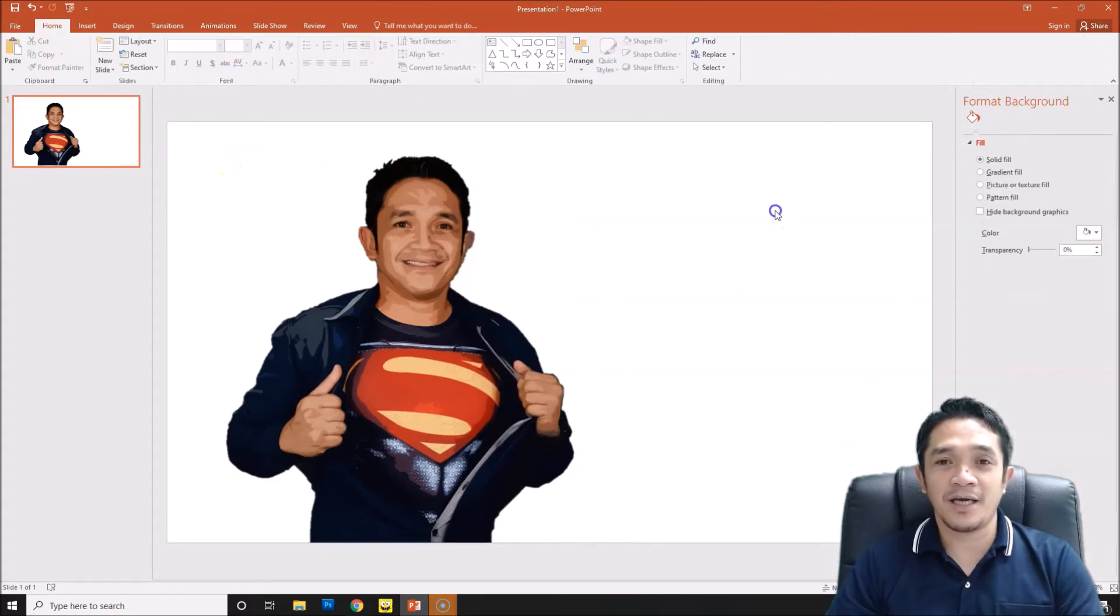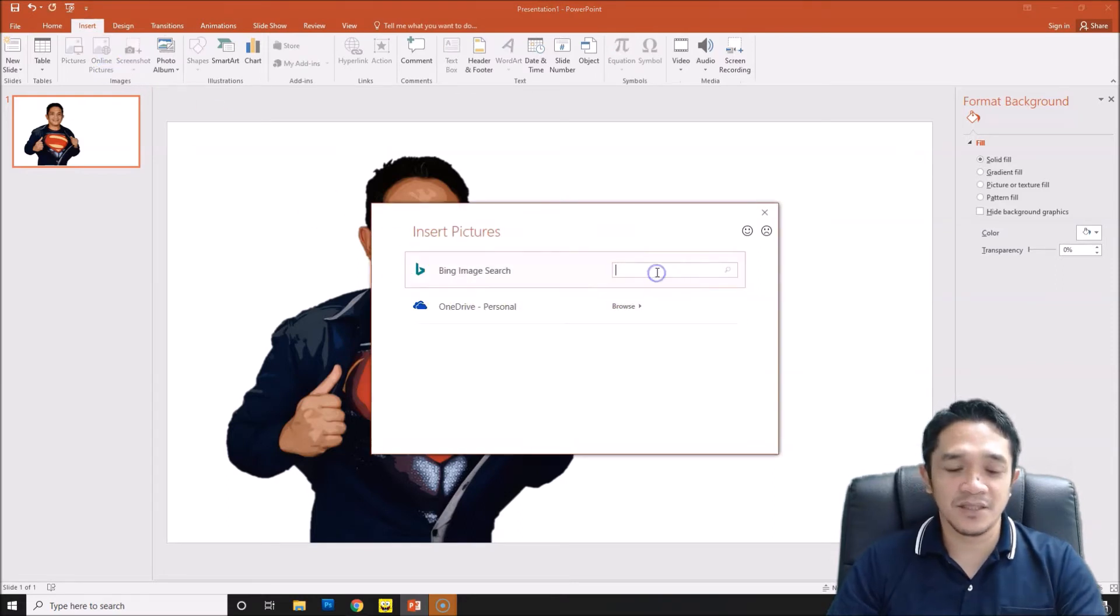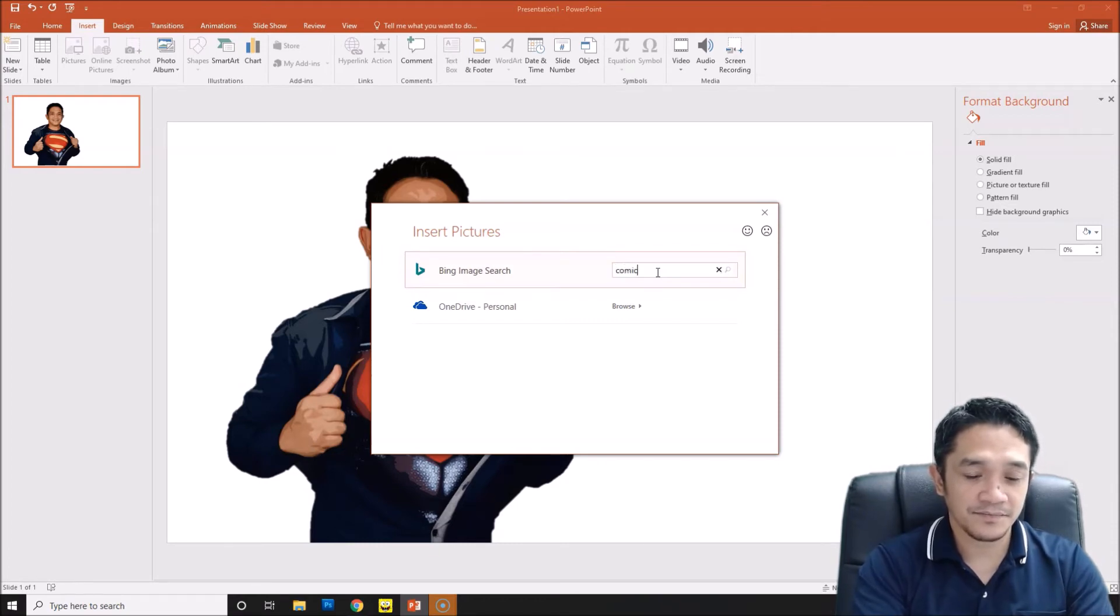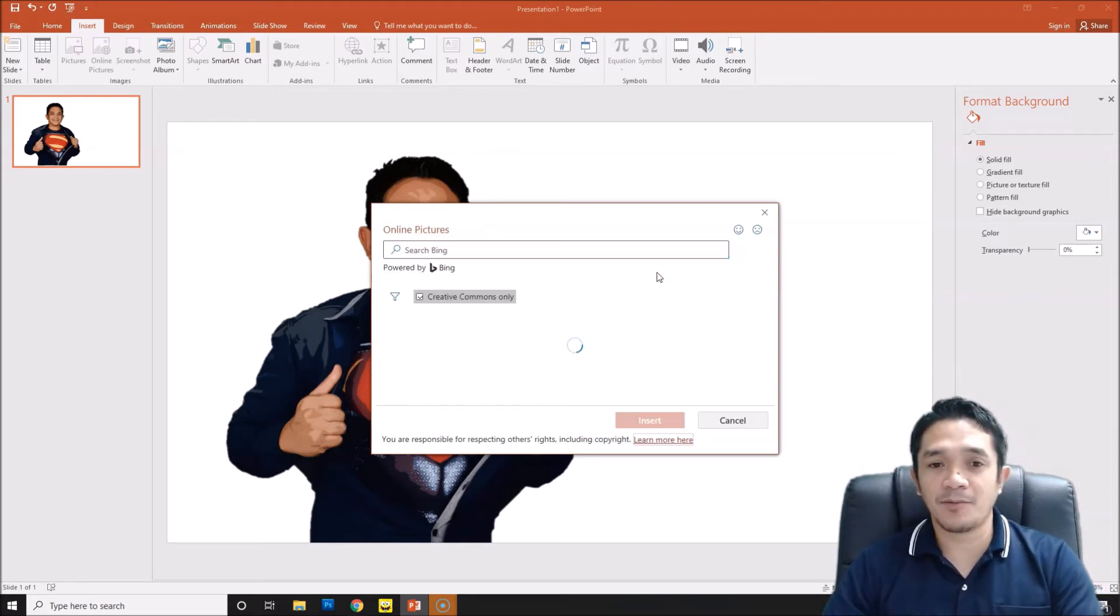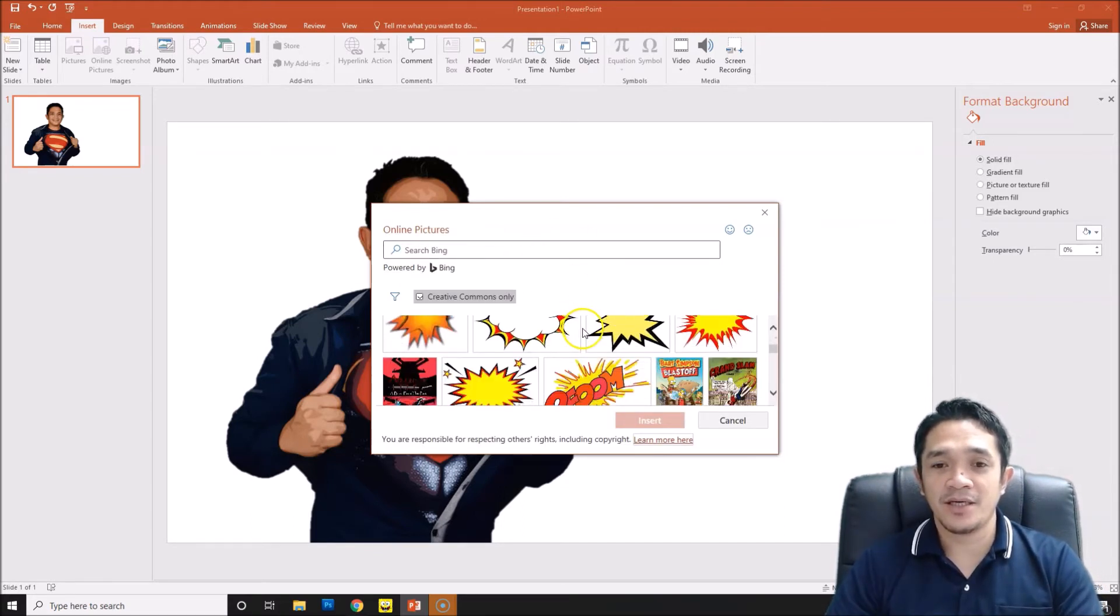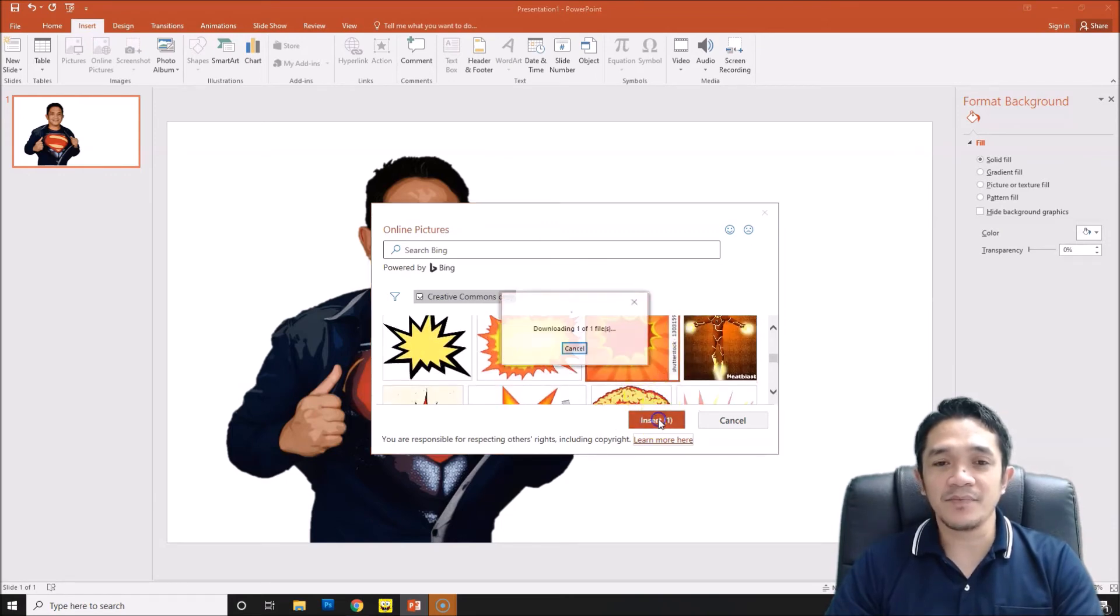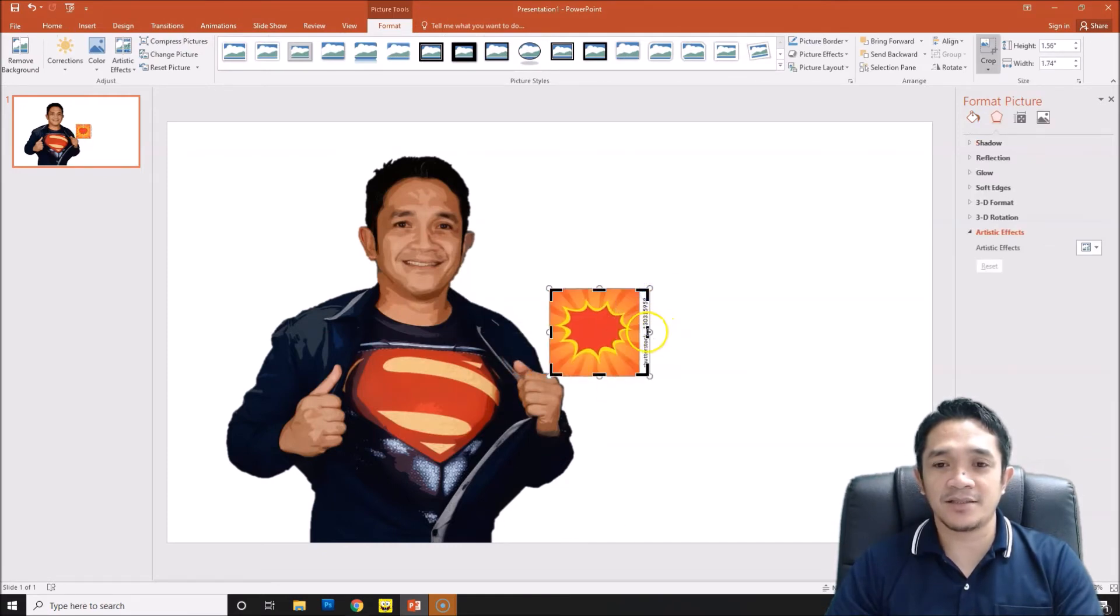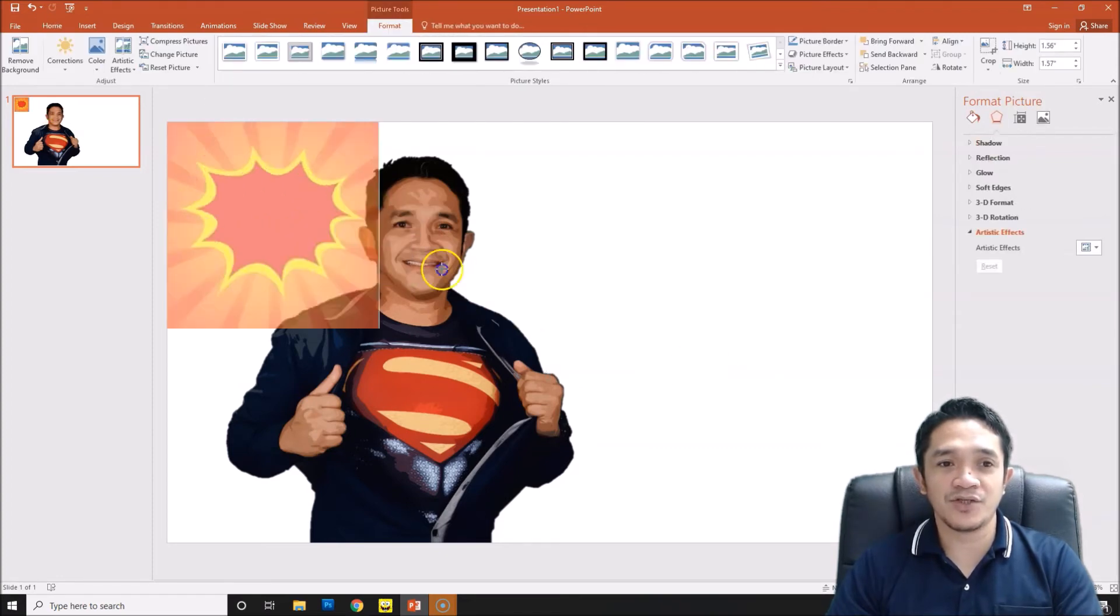First you can go insert picture from online, insert online picture. Search, for example, blast comic. If you have some picture saving your computer, I think it's better to use that one. For example, this one, insert. I'll just cut the text and then put that one from here, adjust.